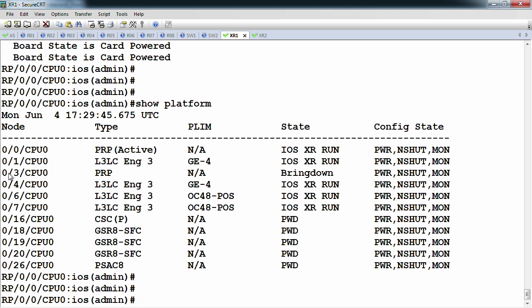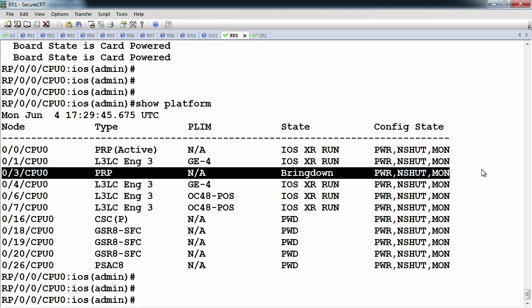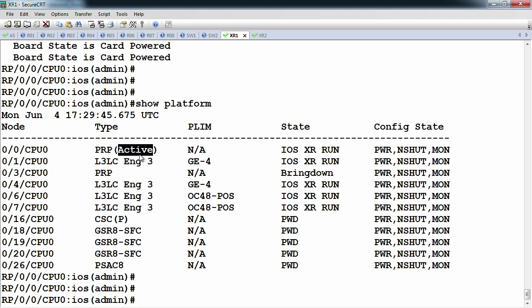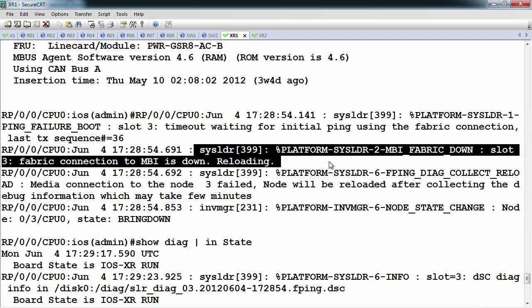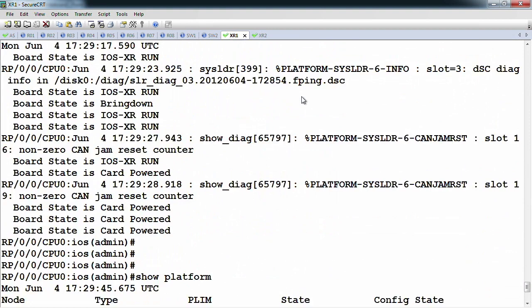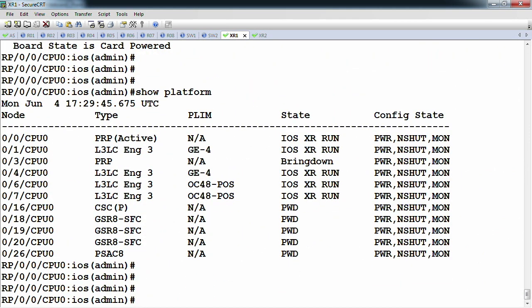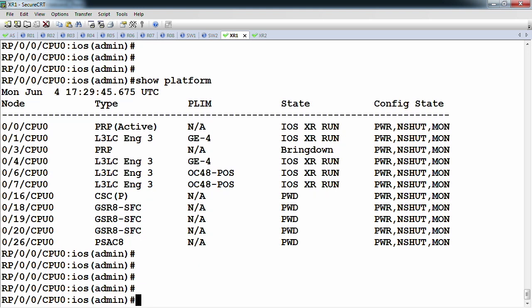This is actually normal right now because this is configured as the backup PRP — this one is active. Slot three fabric is down and reloading. Once I assign it to the other SDR it should be fine. This hardware, since it's a 12008, is a little bit older. Basically if you don't get to the IOS-XR run state, there's not much you can do — you have to RMA the card in order to fix it.